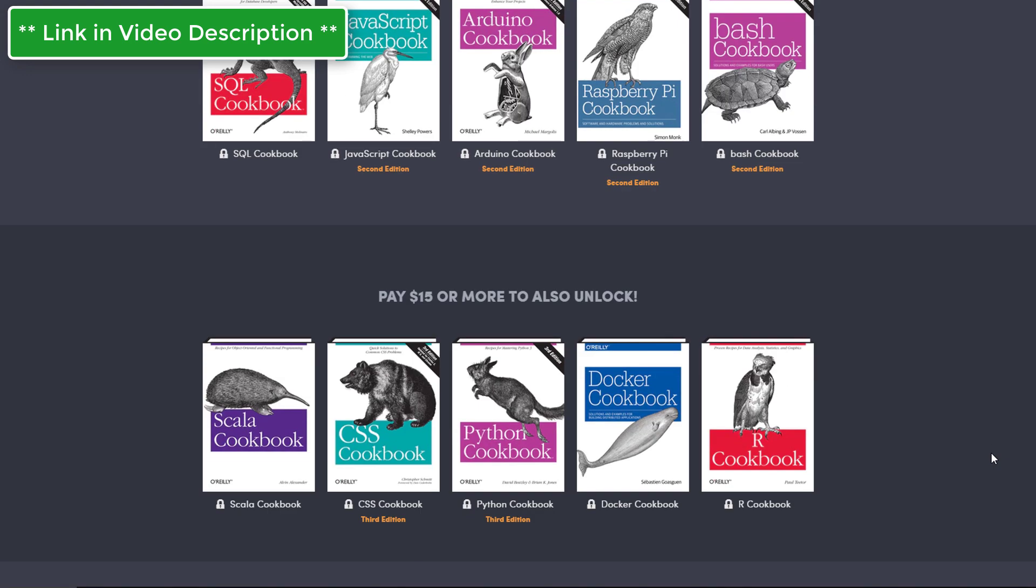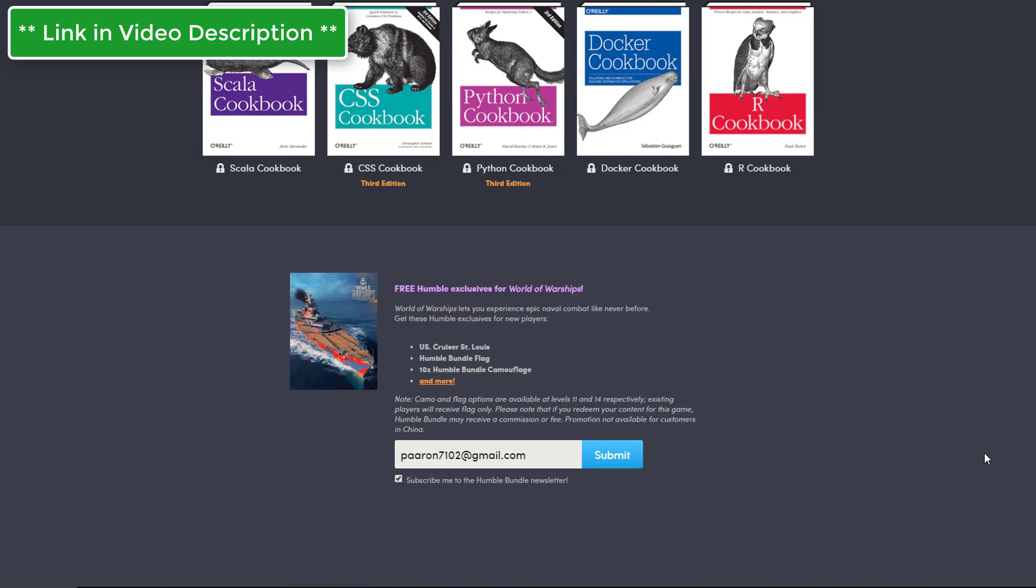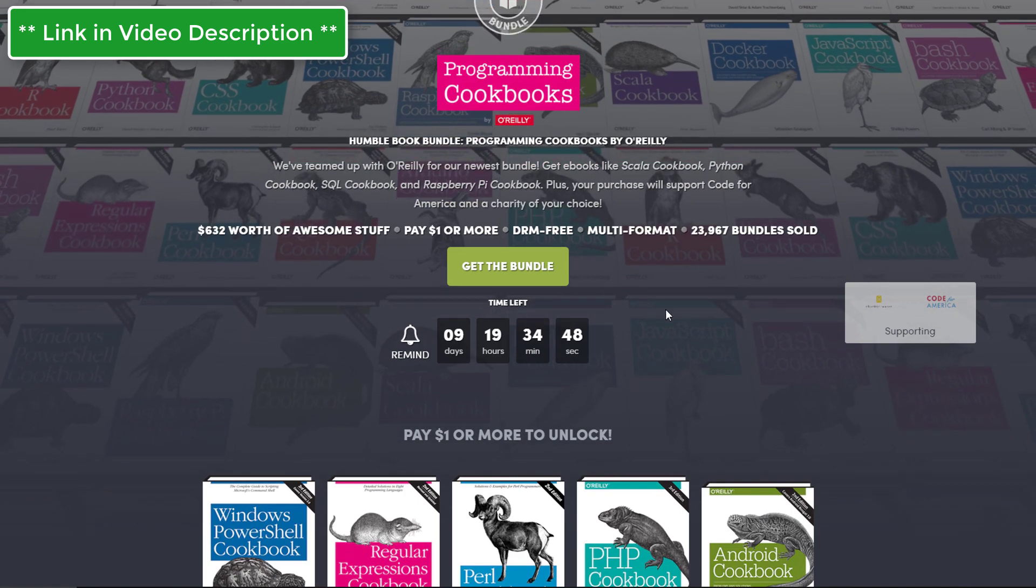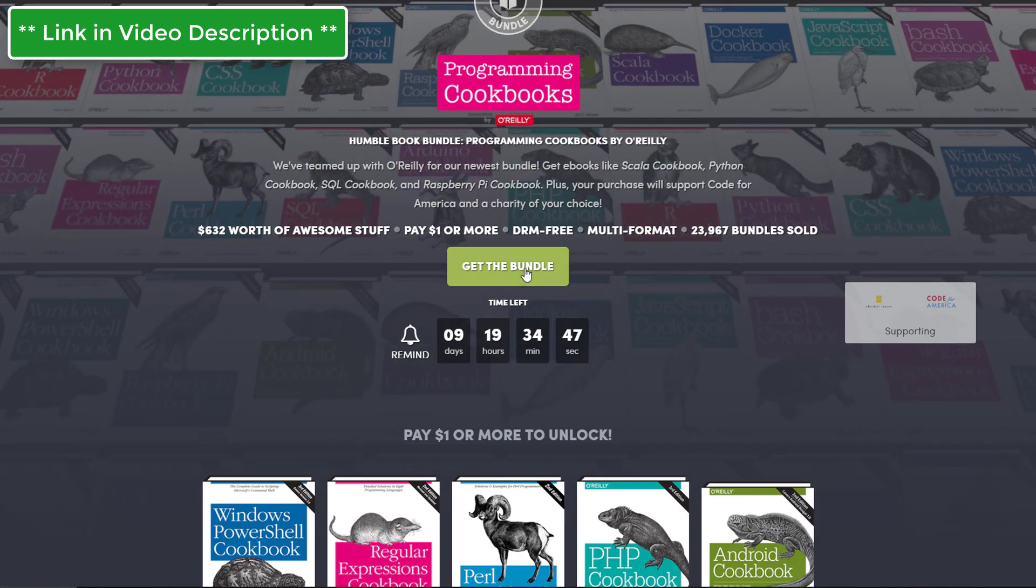And finally for $15 you will get 15 books, and you'll get the Scala cookbook, the CSS cookbook, and then we have a Python cookbook. We all love Python, so that's very useful. We also have a Docker cookbook and finally an R cookbook.